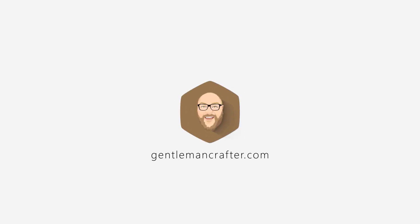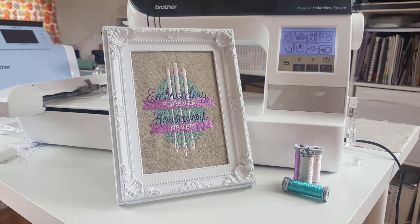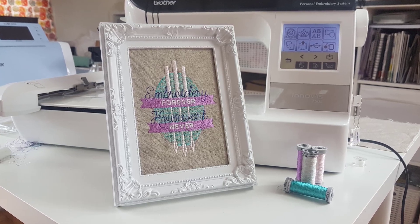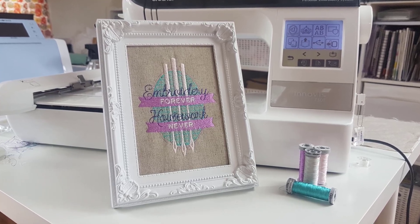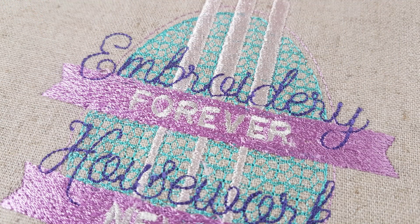Hello, John Bloodworth Gentleman Crafter here again for the second part in this mini series on how I went about digitizing this design.